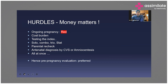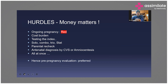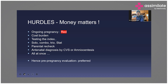Money matters a lot in ongoing pregnancy — it is a red signal and testing must be done immediately. The cost burden is huge: testing the index patient, testing the parents, and testing the fetus must all be done within two to three weeks, causing a huge economic impact on the family. Sometimes extended family members must also be tested. Pre-pregnancy evaluation is always preferred rather than rushing when there is an ongoing pregnancy.